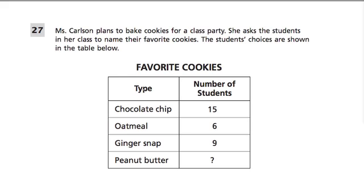Here's our table. In this column it says type, which means the type of cookie, and they list them all out: chocolate chip, oatmeal, ginger snap, and peanut butter. Over here in this column, they tell us the number of students. This 15 means that 15 students liked chocolate chip, this 6 means 6 students liked oatmeal, this 9 means 9 students liked ginger snap, and this question mark tells me they want to know something.